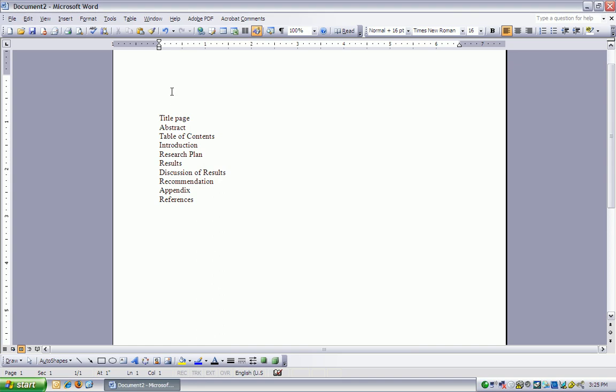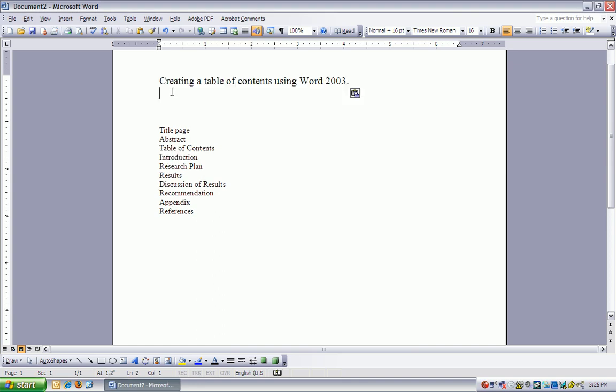Okay, ladies and gentlemen, today we are talking about creating a table of contents using Word 2003. First of all, we need some headings, and here are headings: title page, abstract, table of contents, introduction, research plan, results, discussion of results, recommendation, appendix, and references.